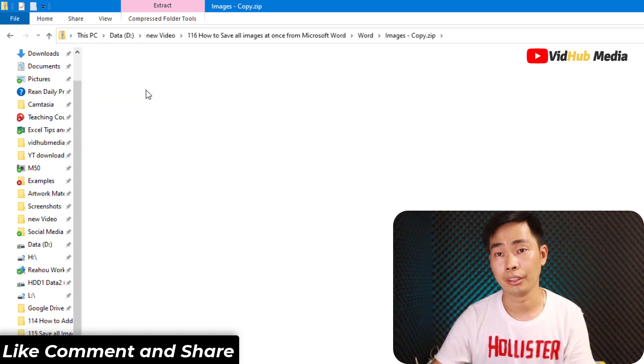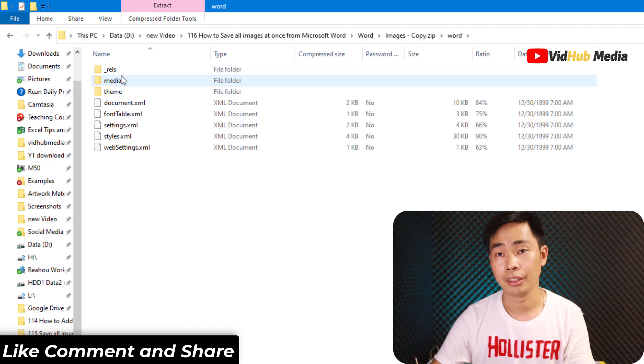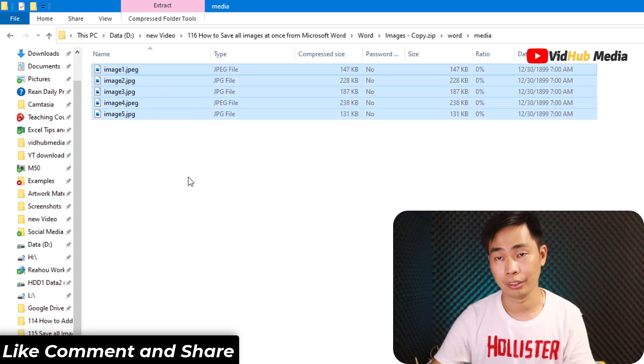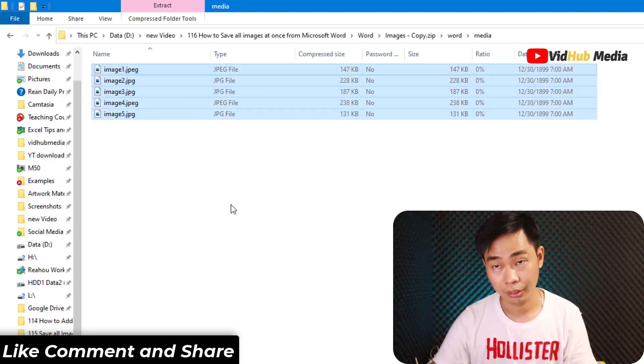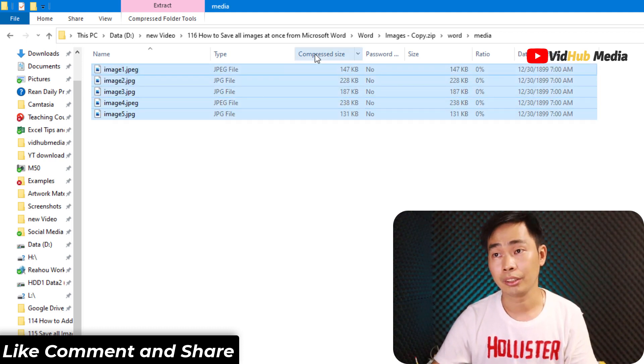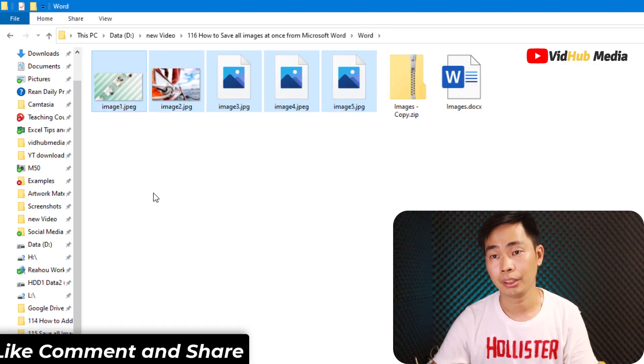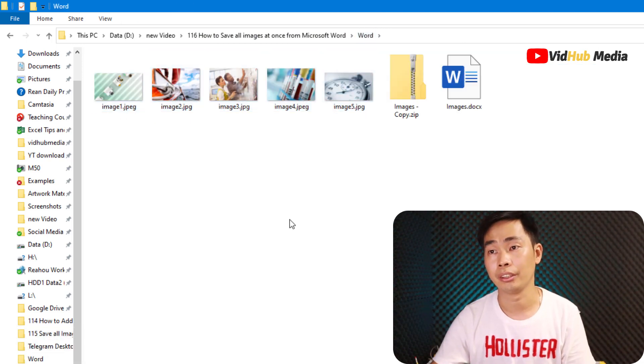Media, and we got all images. Just copy and then you can paste it right here, so you got all the images.